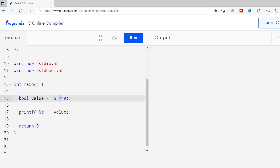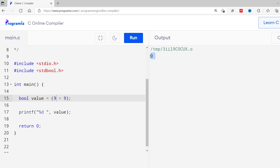Similarly, the less than operator checks if a value is less than another value. I'll change the greater than sign to less than. The value 5 is less than 9, so the output will be true — we get 1. Now let me change 5 to 9 and run again. Here I get 0 because 9 is not less than 9.